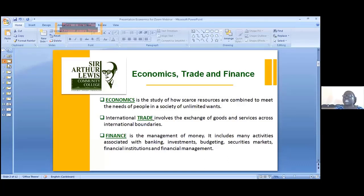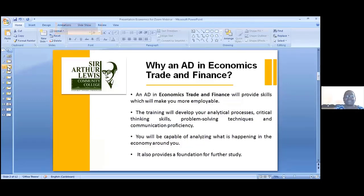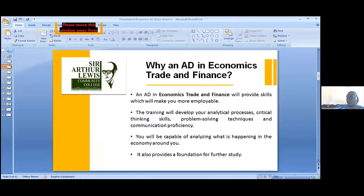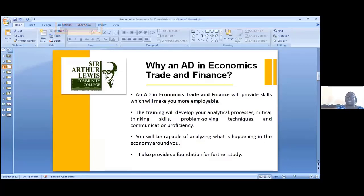So there you have it — Economics, Trade and Finance. Now why should you pursue an associate degree in Economics, Trade and Finance? Just from the name alone you could already think of possible places where you could find employment. One major benefit is that it will provide you with skills that will make you more employable. The training will develop your analytical processes, critical thinking skills, problem solving techniques and communication proficiency.